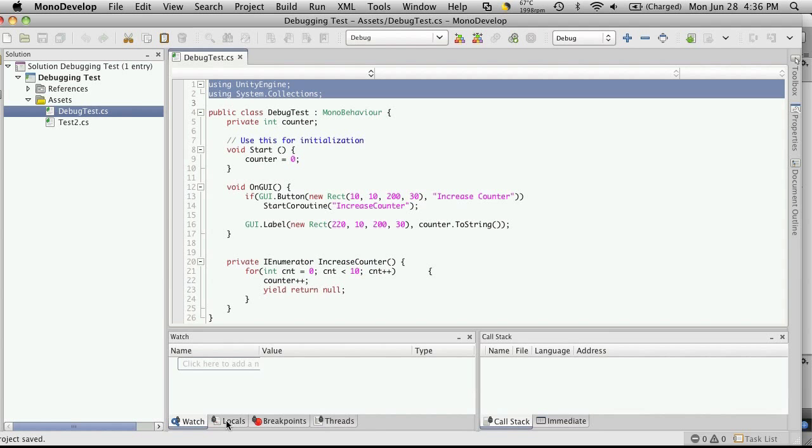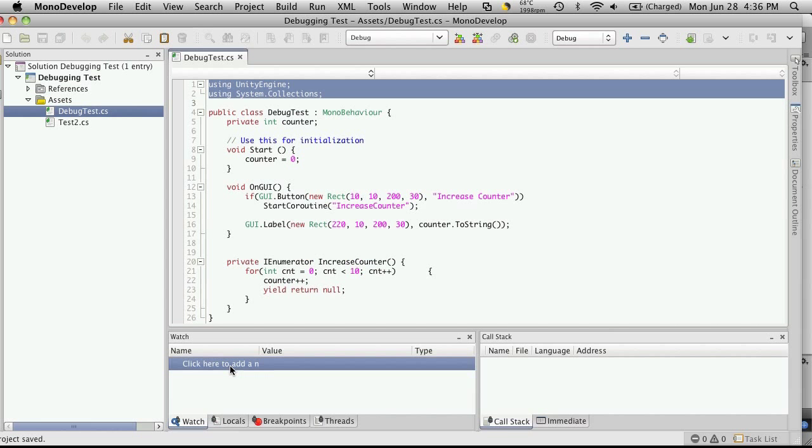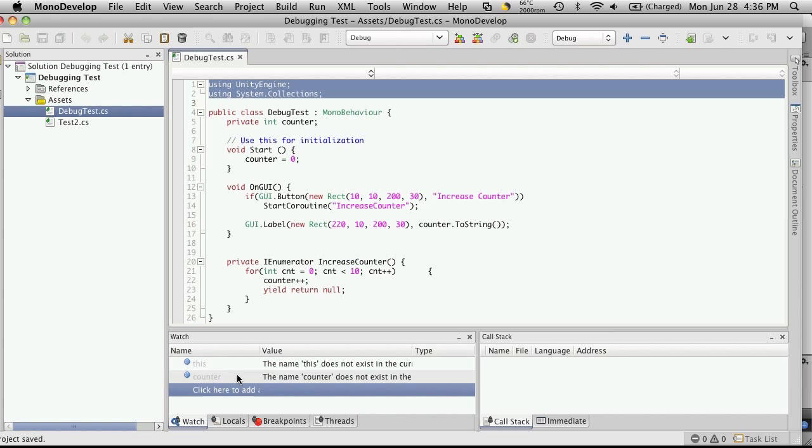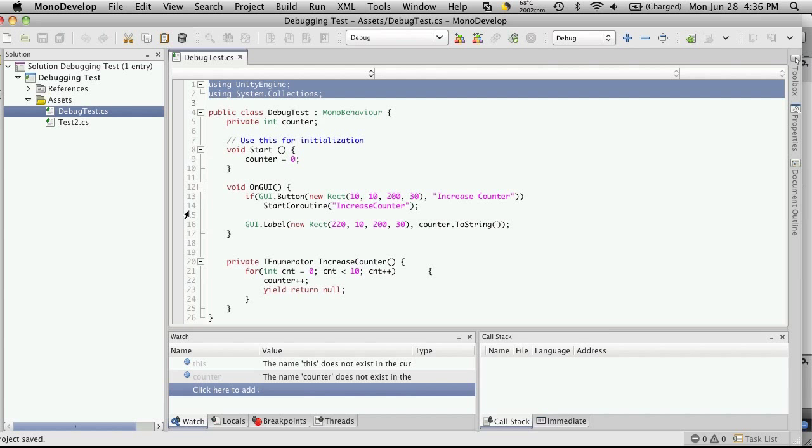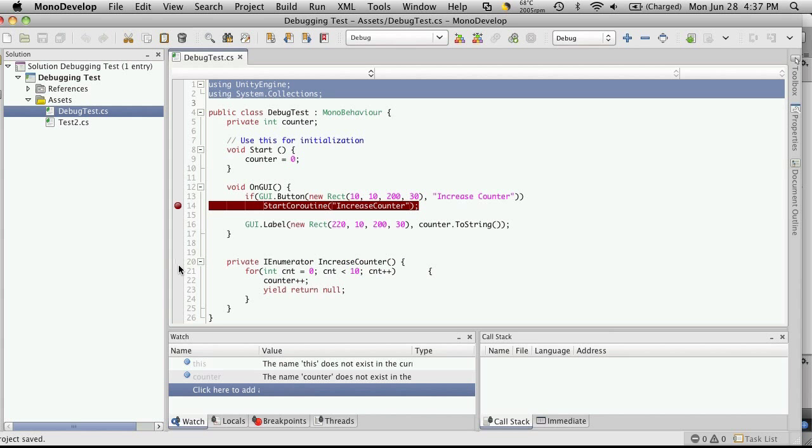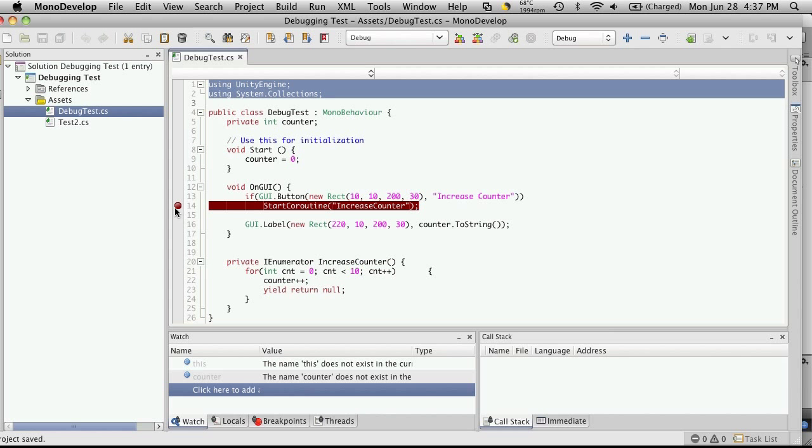So let's just go to Locals. Let's add some stuff to the watch. Let's do 'this', which is going to be this instance of the script. Let's also watch counter. So we have those set. After that we'll just start setting breakpoints. Let's just quickly set a breakpoint right here. You can set multiple breakpoints if you want. But just for this demonstration, we're just going to set the one.